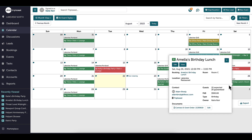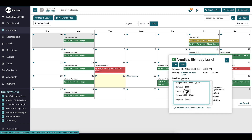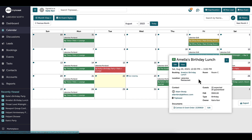For instance, if I need to quickly reference the menu for an event, I'm able to access event documents right from the calendar. From here, I can either click view or edit depending on what my needs are.